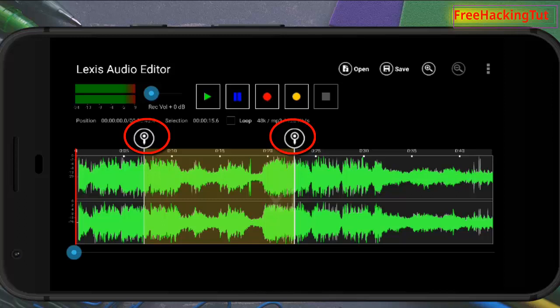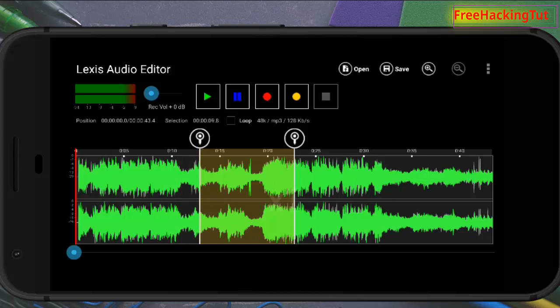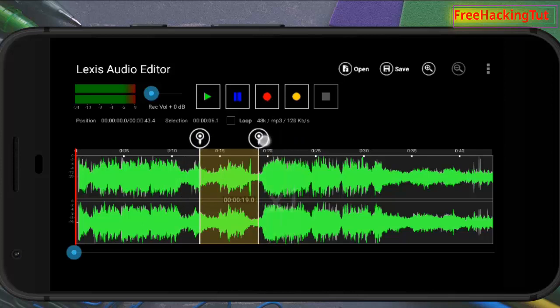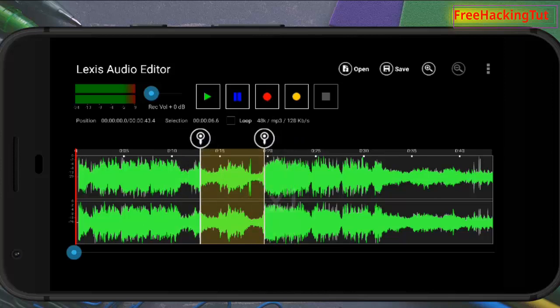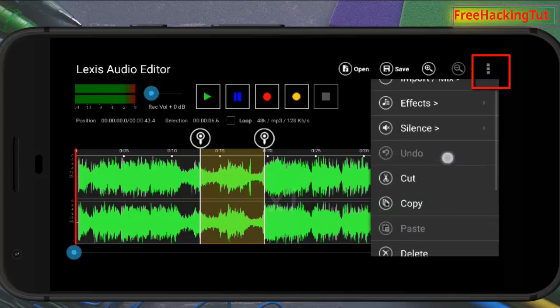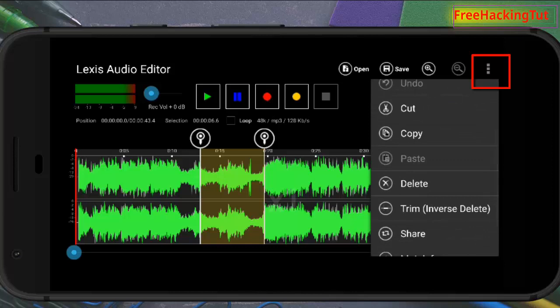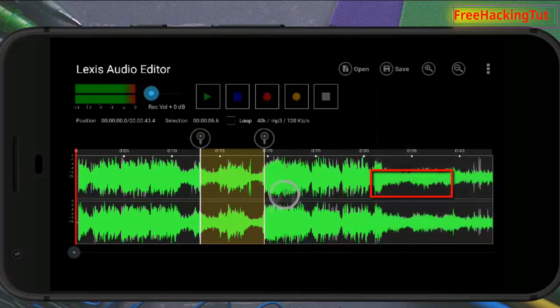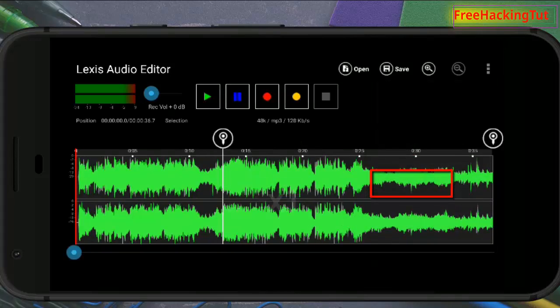For example, if you want to delete the selected portions from this audio track, select the portions first using these two selection points and tap on these three dots. To remove or delete the selected part, tap on the delete option and the selected part will be deleted.